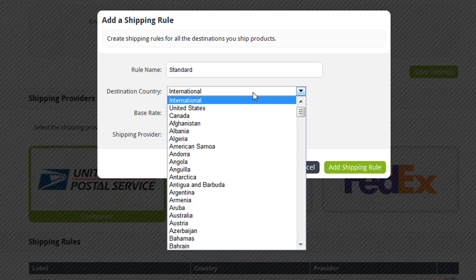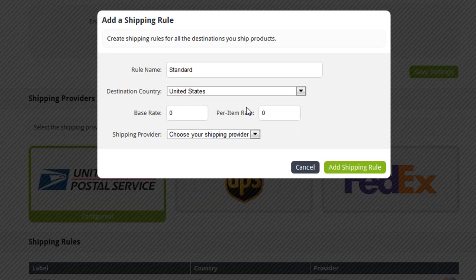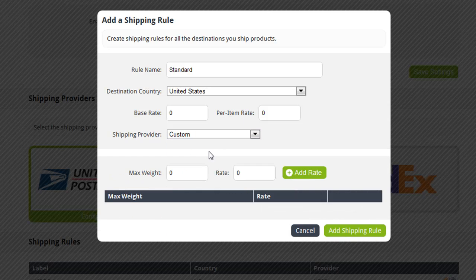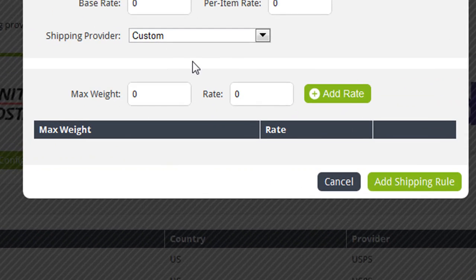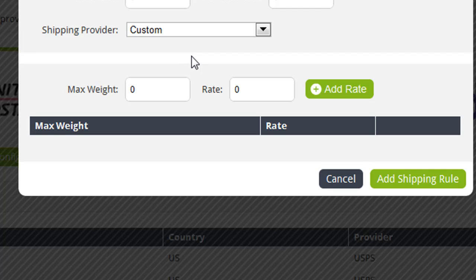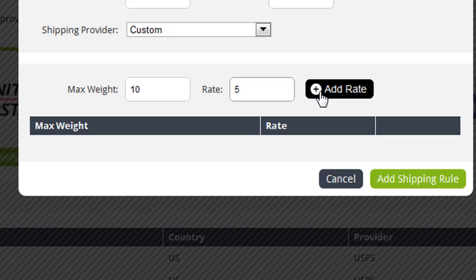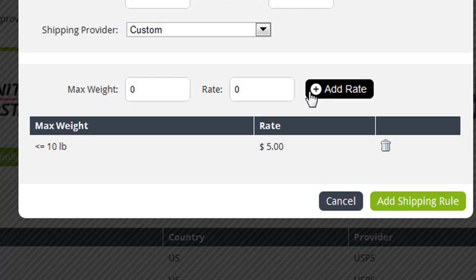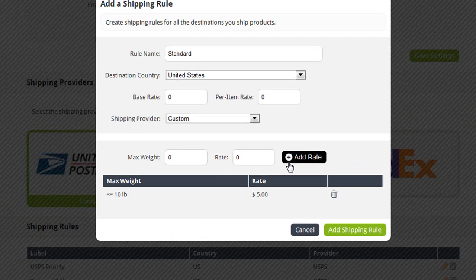And from the Destination field, I'll choose the United States. Now, from the Shipping Provider drop-down, I'll choose Custom. This displays a table that I can start populating with my custom shipping rates for this rule. The first rate I'm going to add is how much the shipping charges should be for customers purchasing products of a certain weight or lighter. First, I enter the max weight for this rate, which is going to be 10 pounds. And then I enter the rate for packages of that weight or less. With that added, I'll click Add Rate, and I'll continue adding weights and rates until I've completely populated the table. If you're using an unsupported shipping provider such as Royal Mail in the UK, check their website for a shipping rate table that you can use as a guide as you build this rate table.